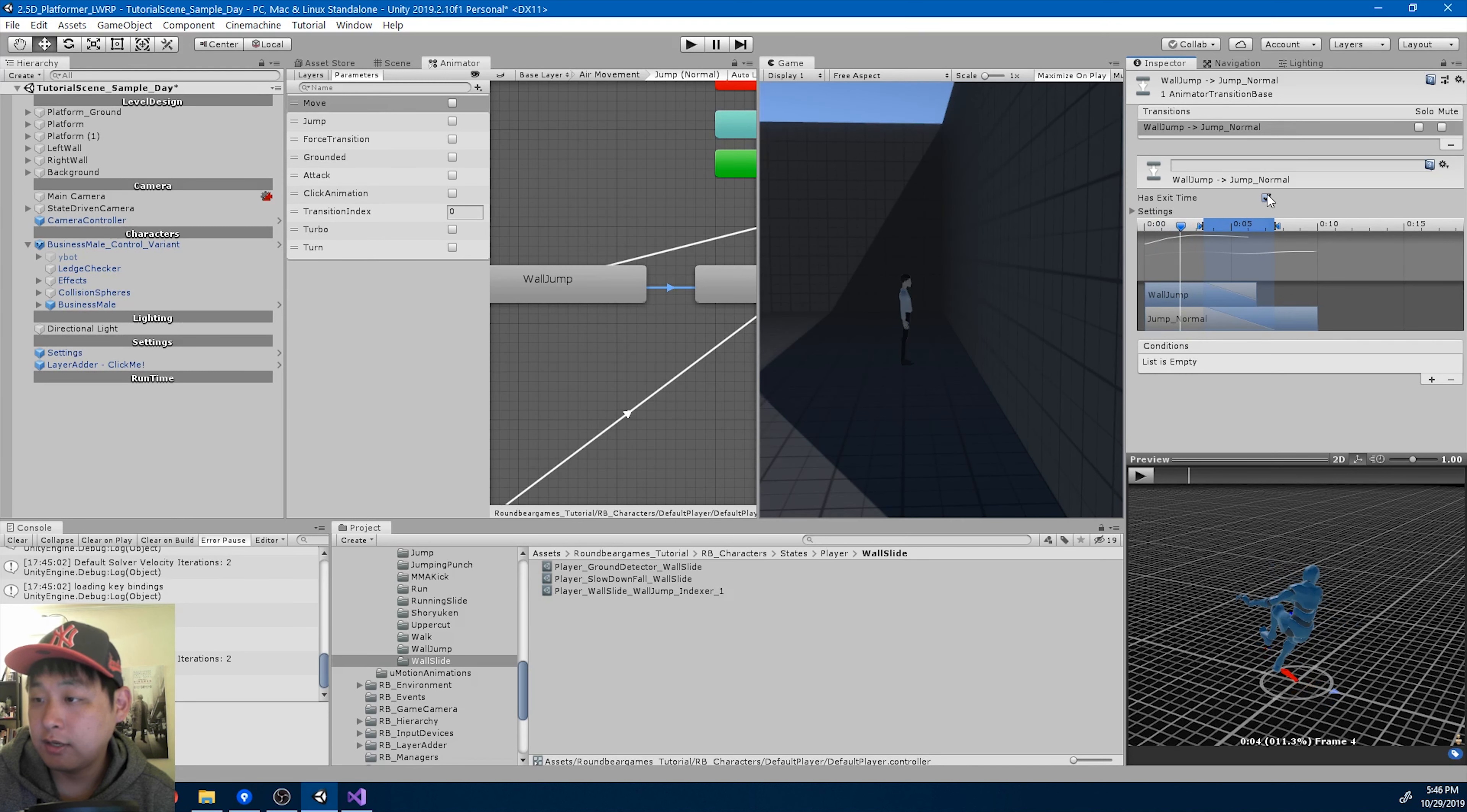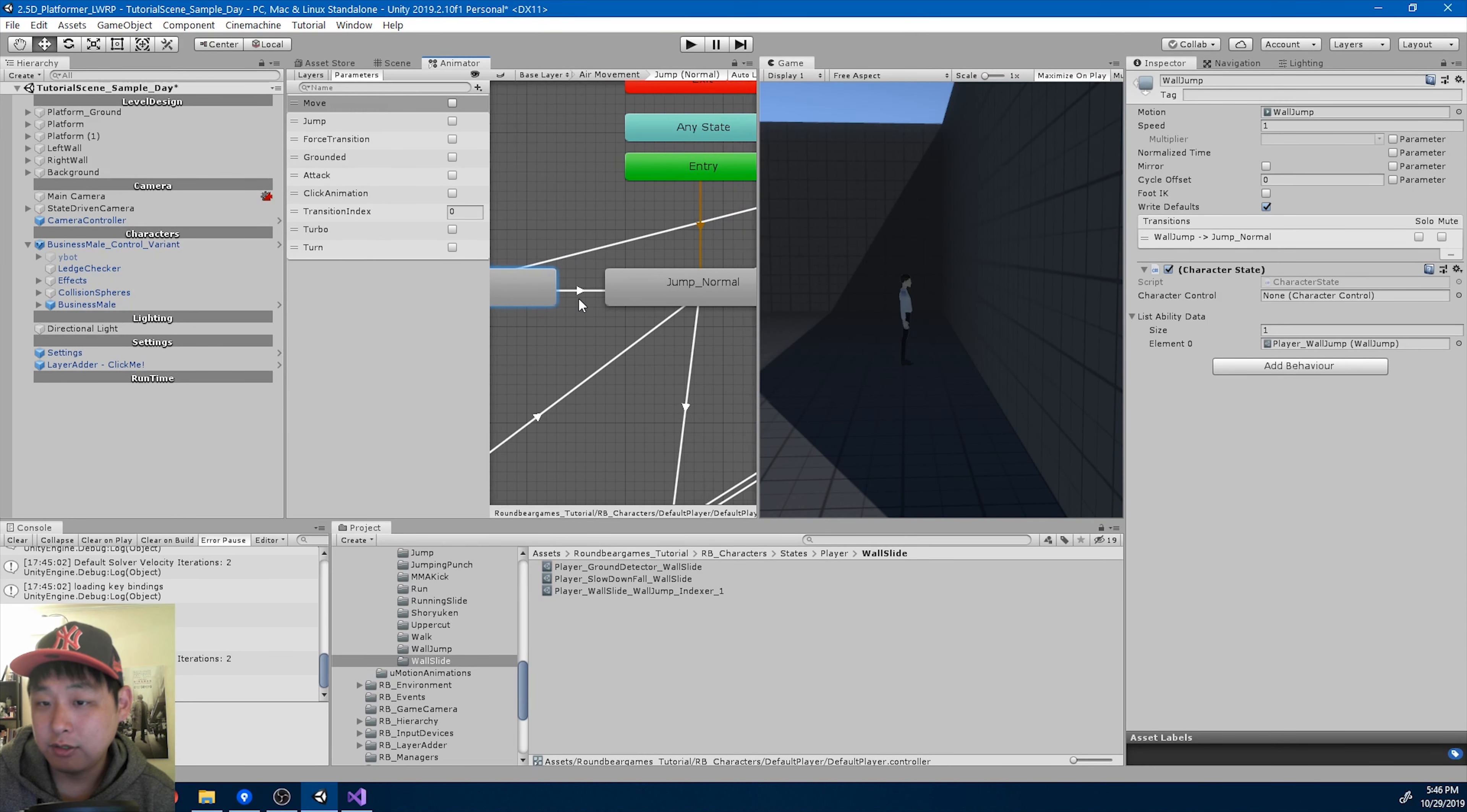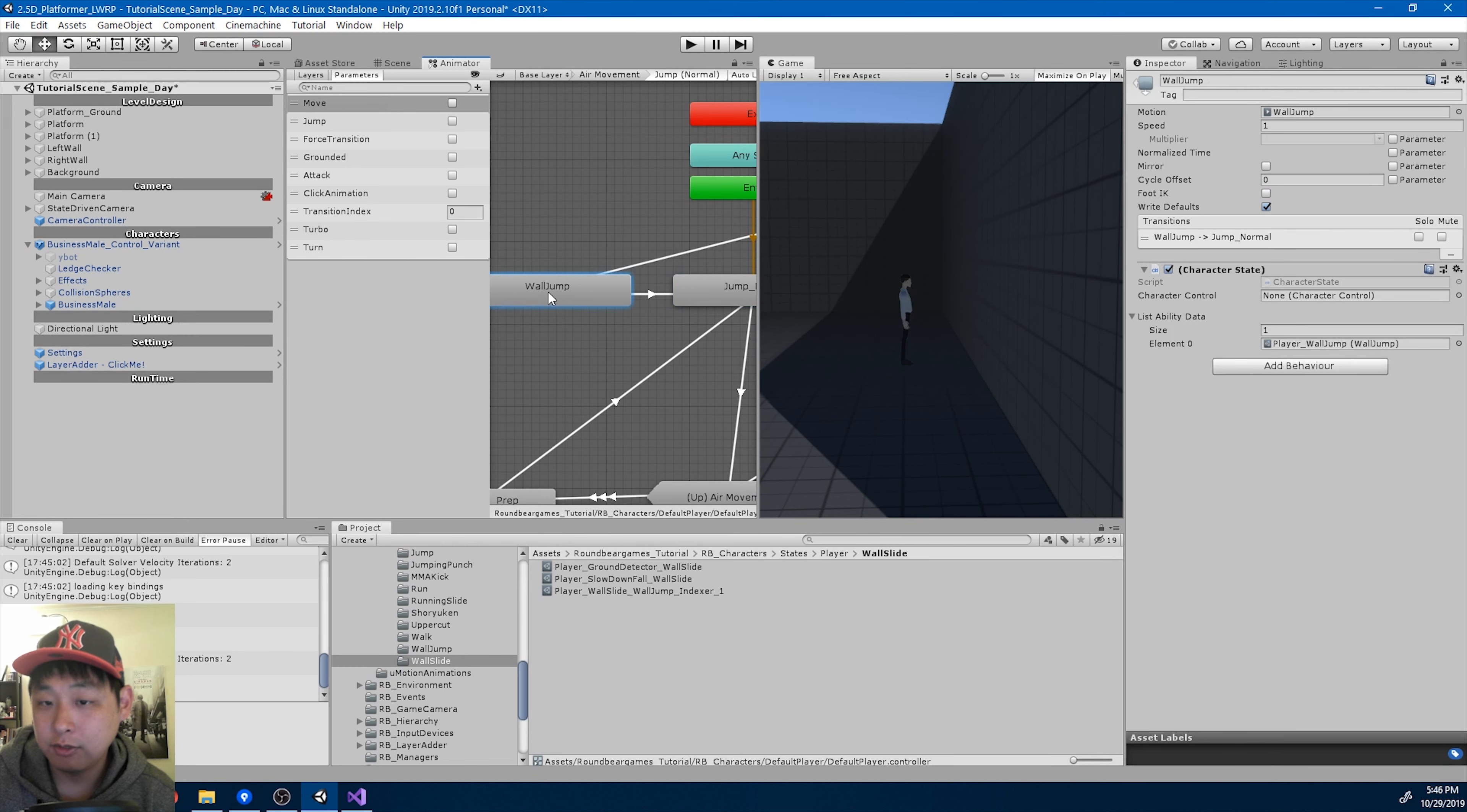I'm going to say that it has an exit time, so as soon as this animation gets finished, the character is going to jump by going into the jump normal state. So this is a prep stage.